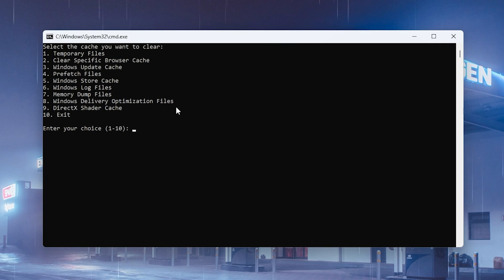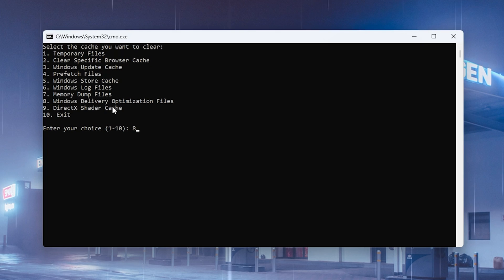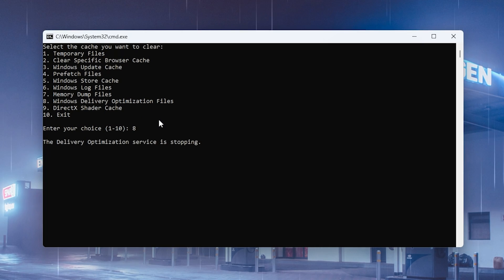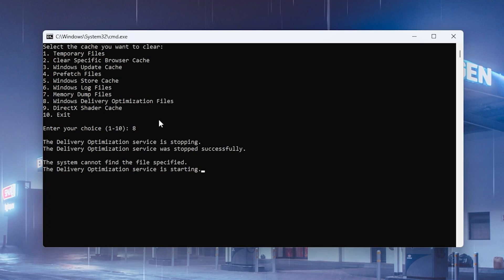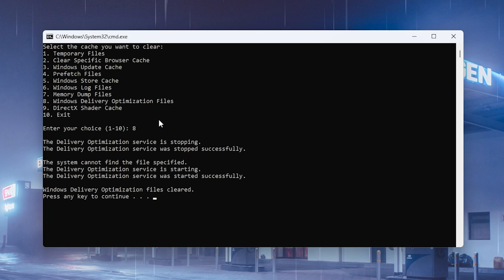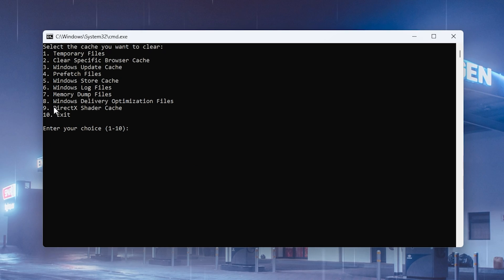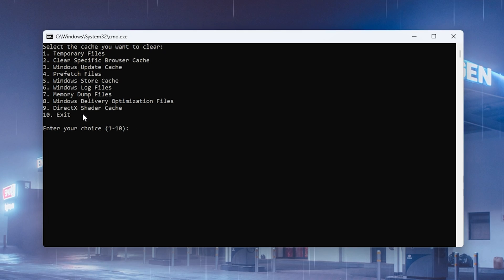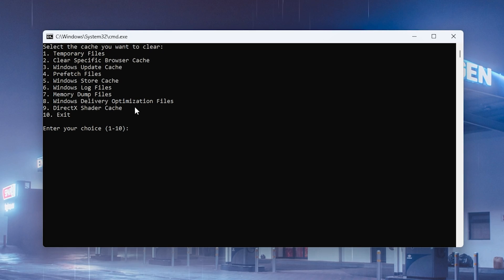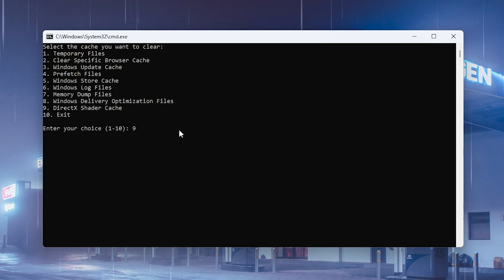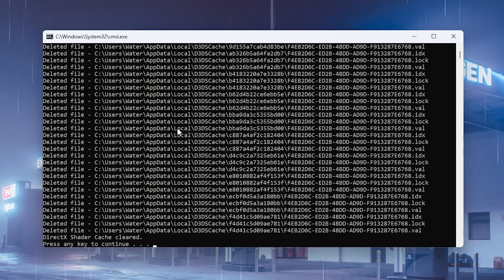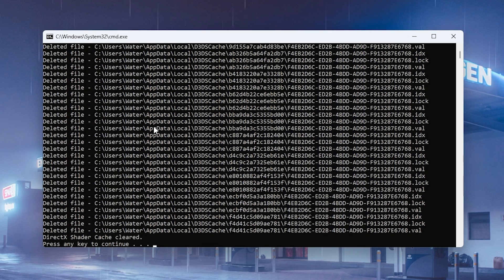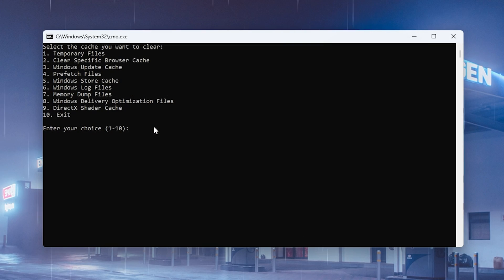Also Windows delivery optimization files. These ones could also be corrupted so definitely you should clean them as well. You can see now the delivery optimization service is stopped and now they're getting cleaned up. Finally, what causes a lot of stutter for many people is DirectX Shader Cache, and this one you should be cleaning after every single major Fortnite update. Press 9 on your keyboard and it's going to completely delete the DirectX Shader Cache.